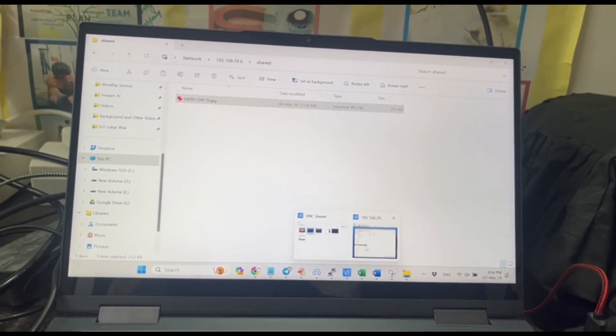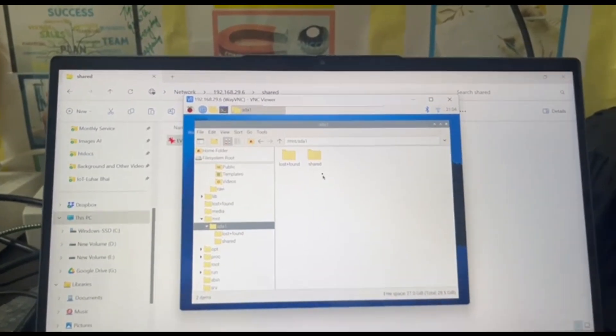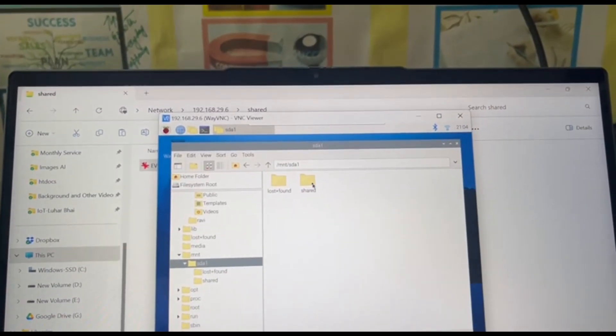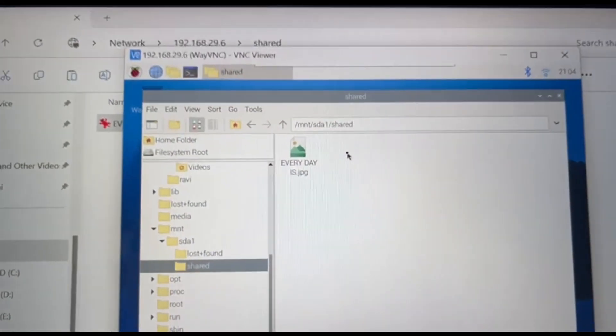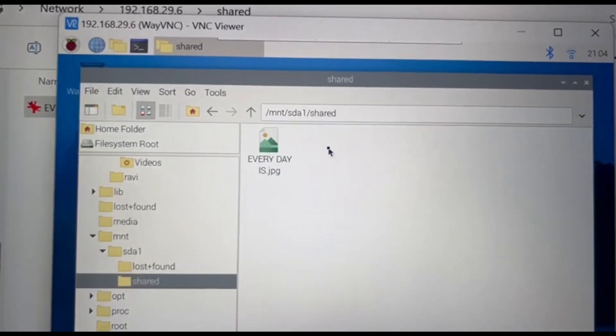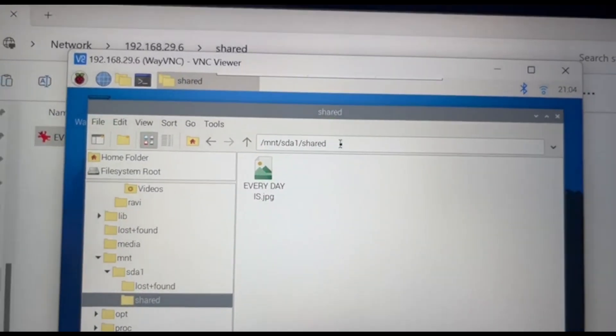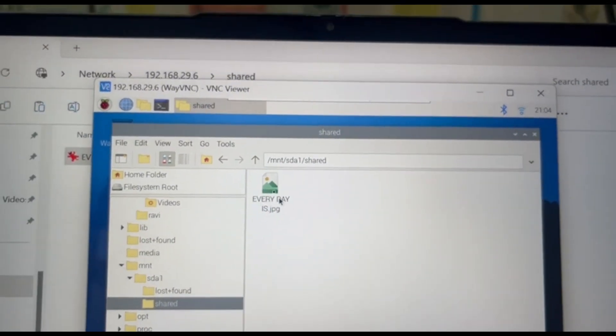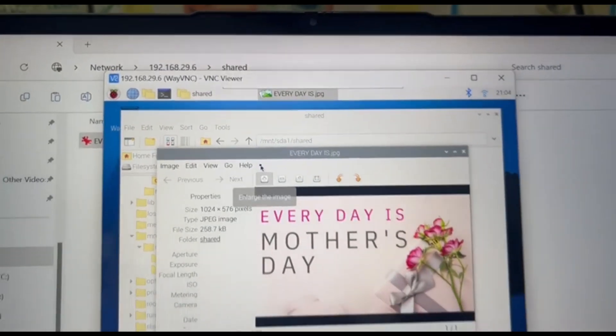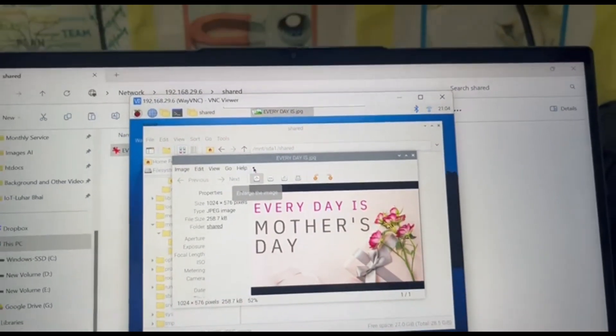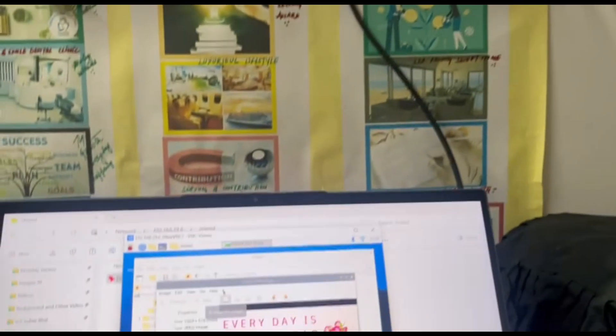So this is the folder in our Raspberry Pi. You'll see that the file has already been stored in our shared folder here. You can see that. And if you open this, you can see that this file has been opened in my Raspberry Pi screen.